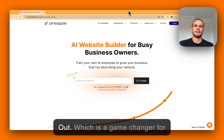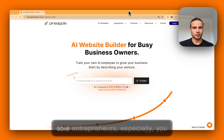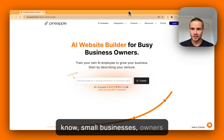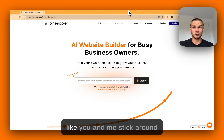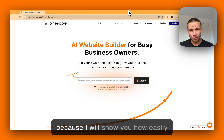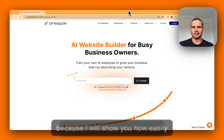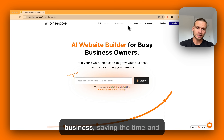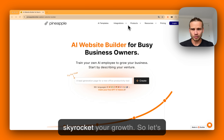This is a game changer for solo entrepreneurs and small business owners like you and me. Stick around because I will show you how easily you can replicate this for your business, saving time and skyrocketing your growth.